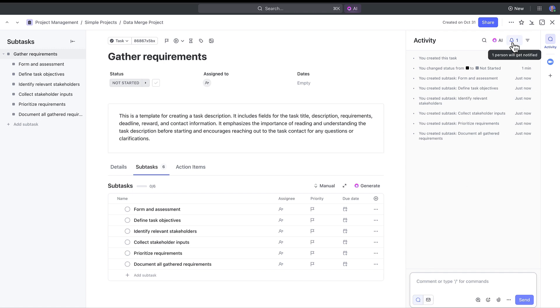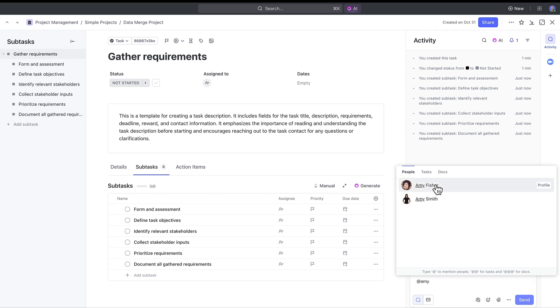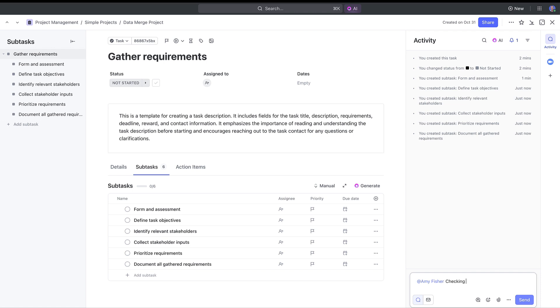You can easily tag or assign team members to comments and make sure that your projects run smoothly. One new call out on the right side panel is relationships or task links.